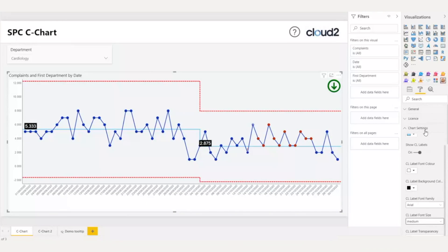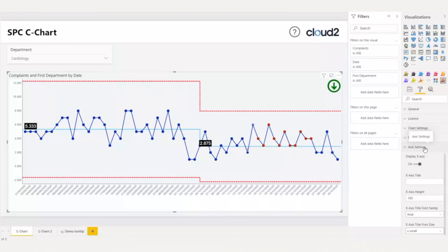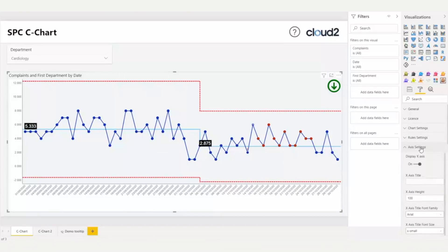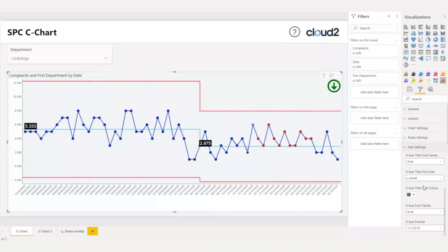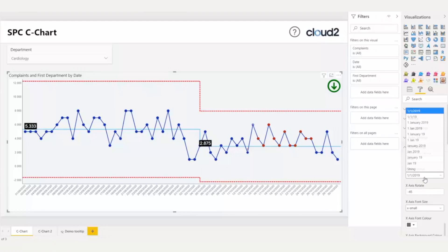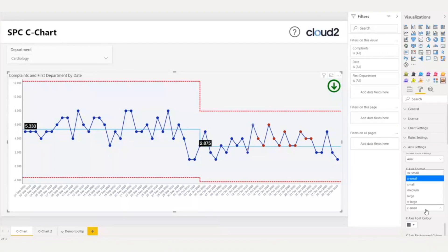Then, I would like to change the formatting of the x-axis. On the axis settings, I have the option of x-axis formatting. On the axis settings, I have the option of x-axis format as a drop-down selection. I will choose this one. And now, I want to make the font a bit larger, so from x-axis font size, I will go from extra small to small.